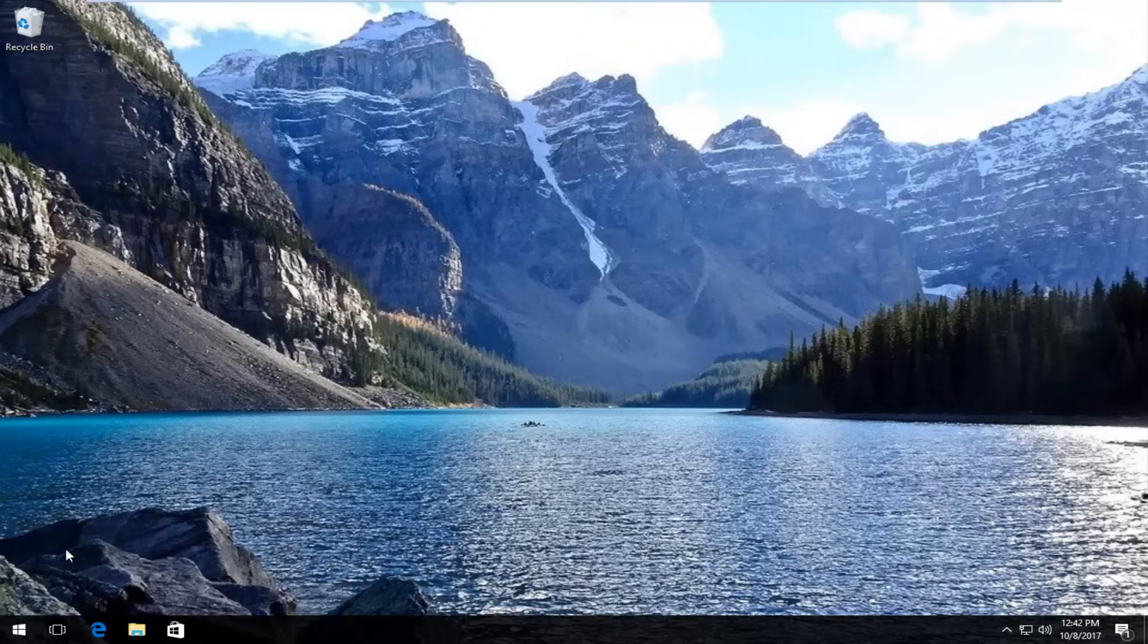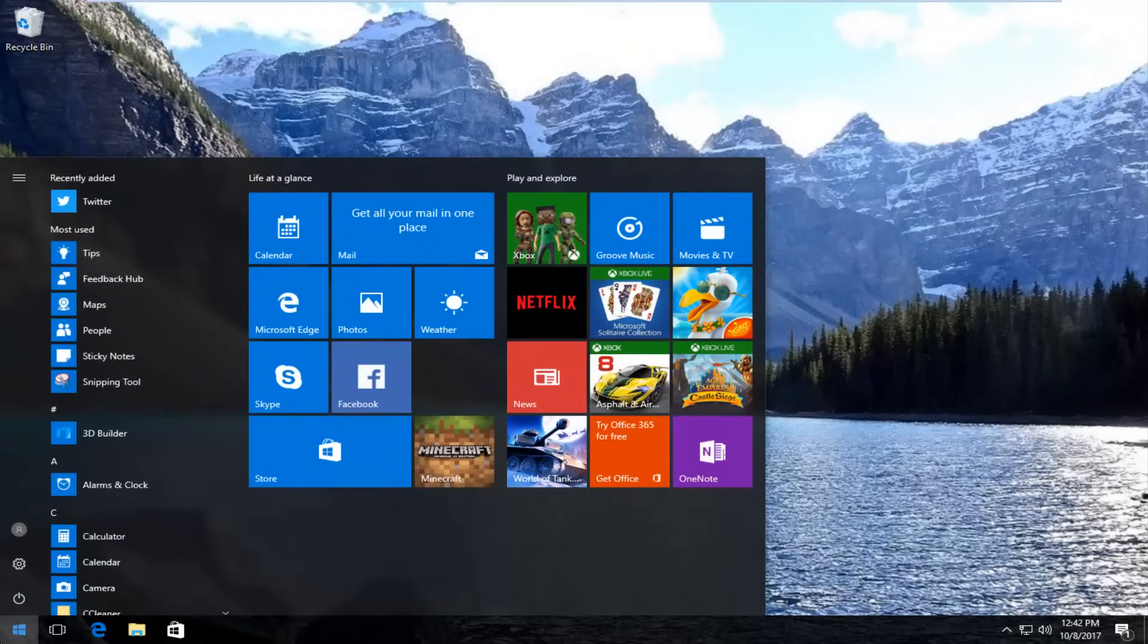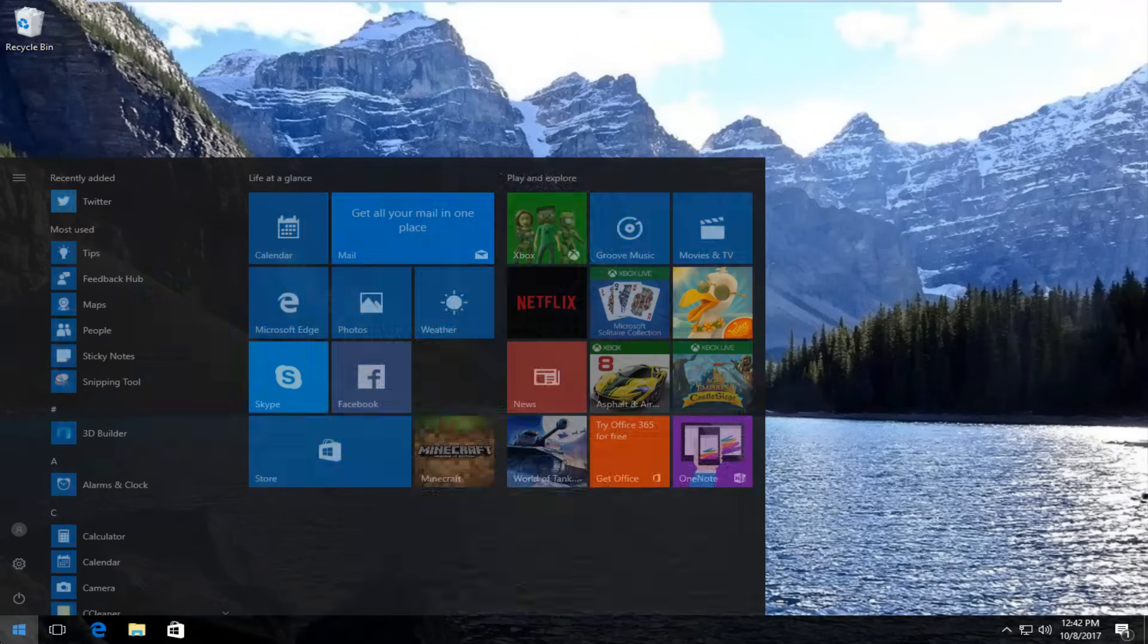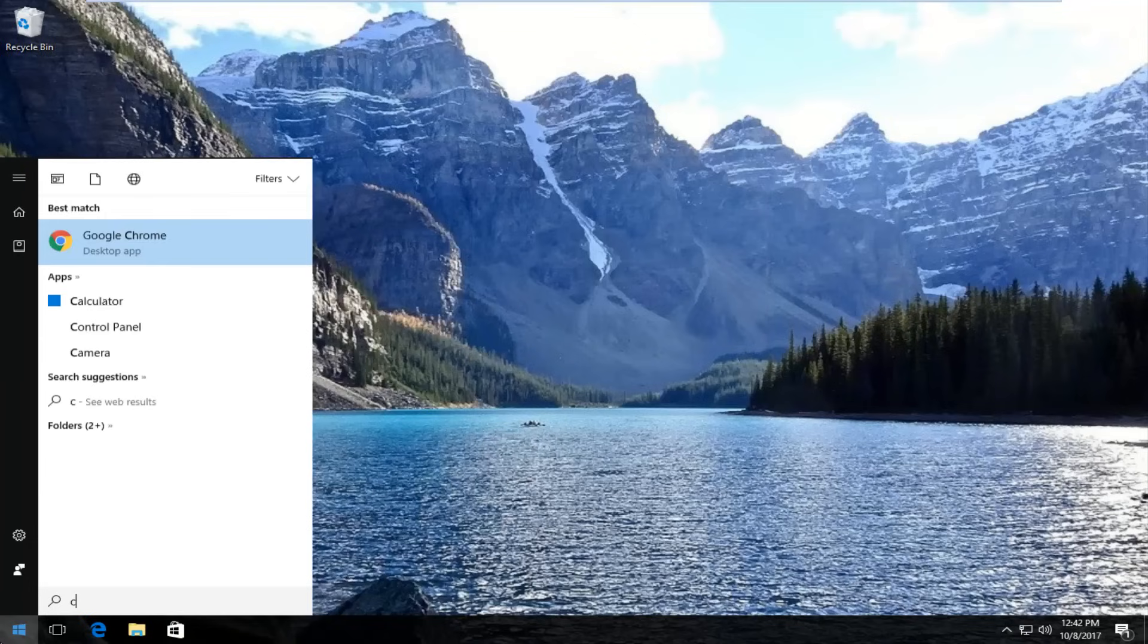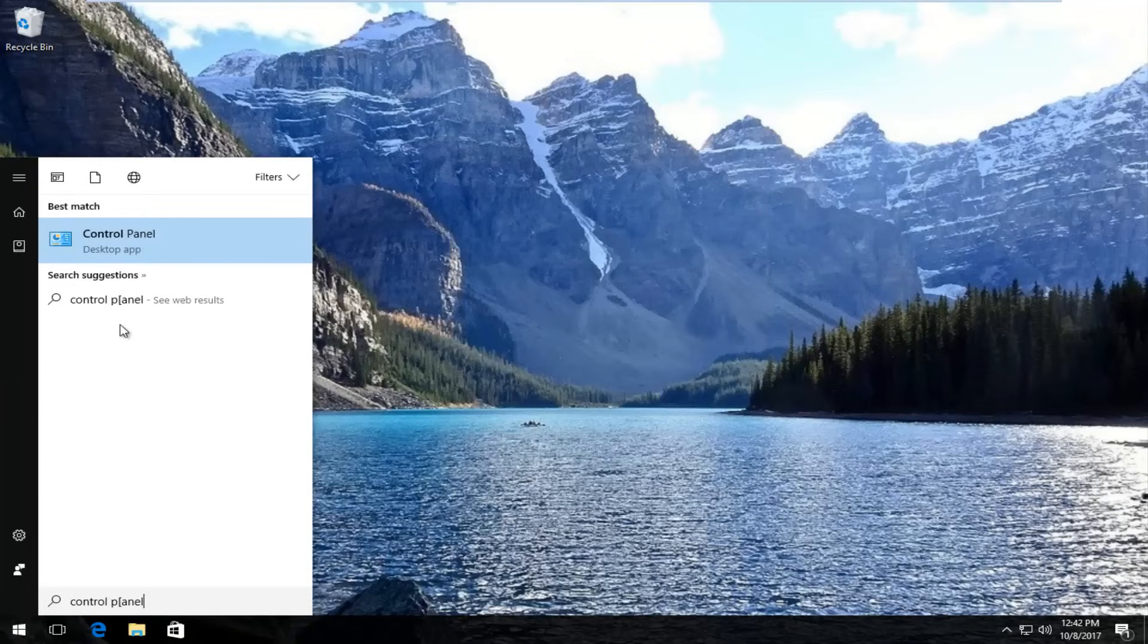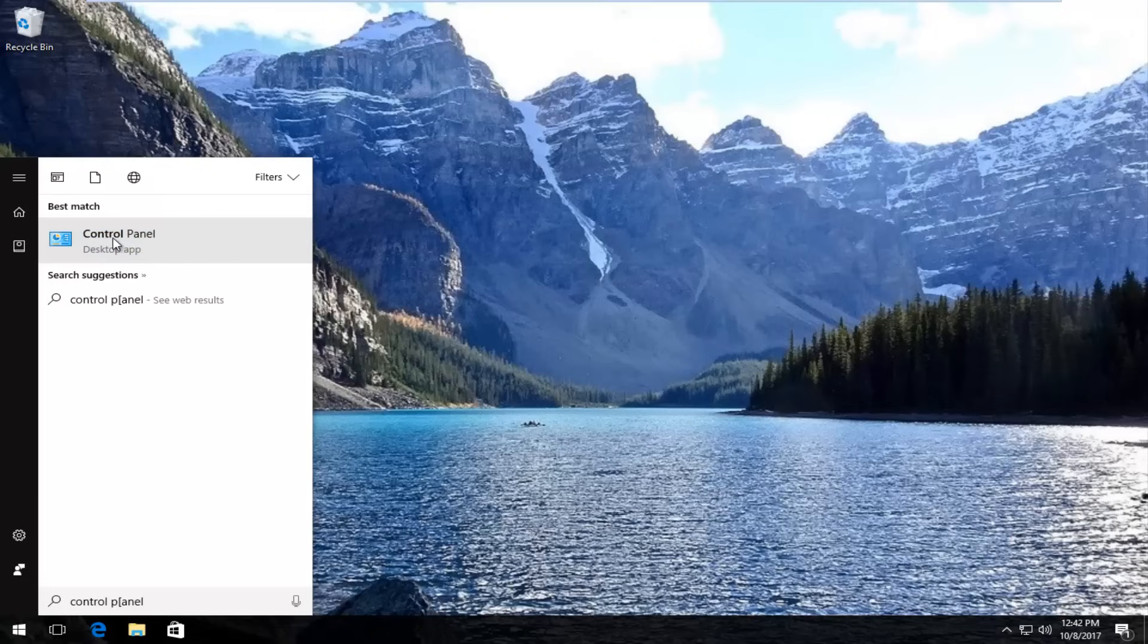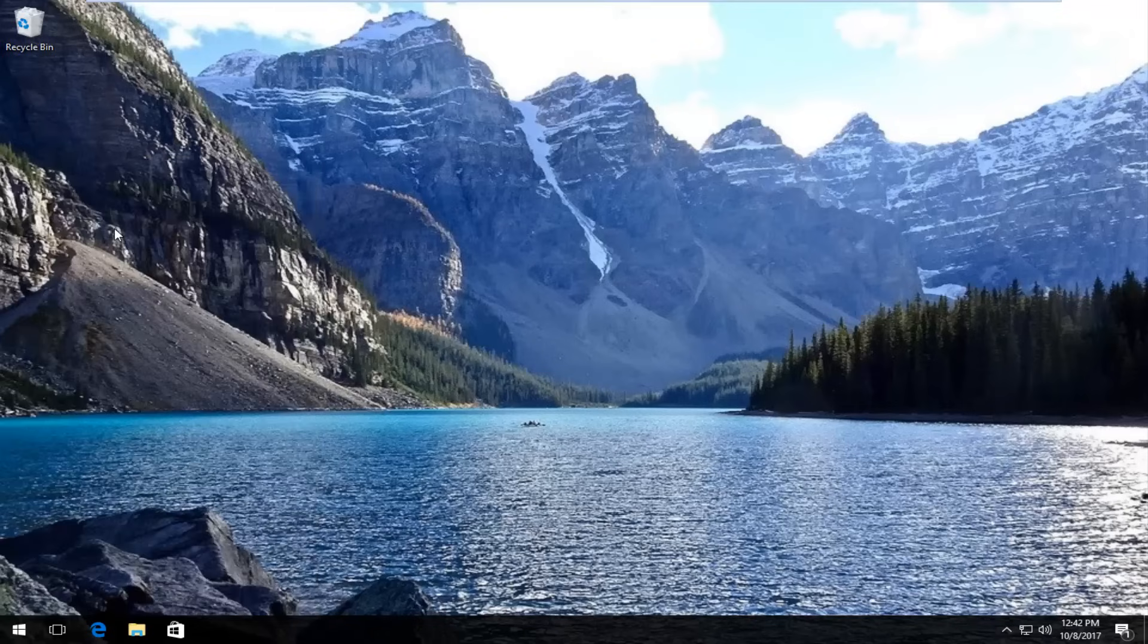We're going to start by opening up the start menu and you want to type in control panel. Best match should say control panel right above desktop app. You want to left click on that one time to open it up.